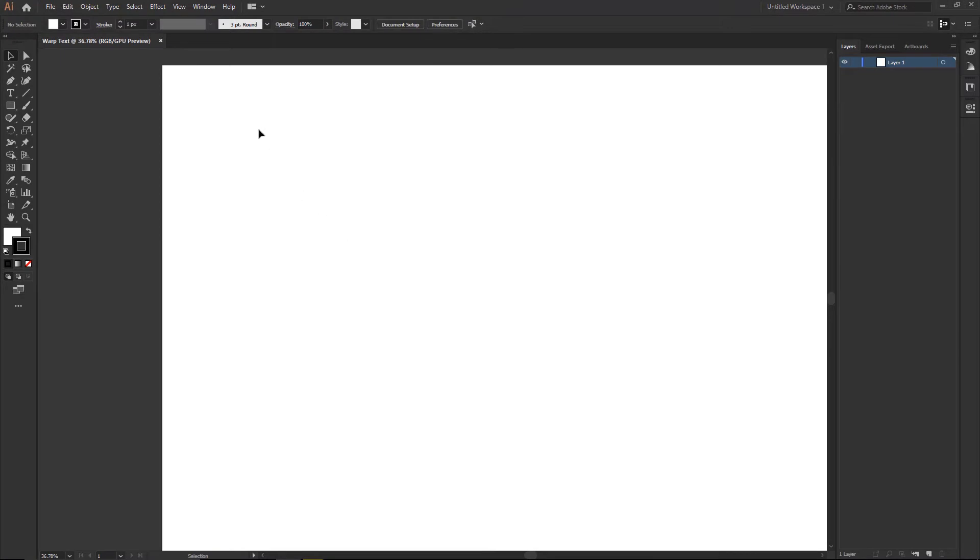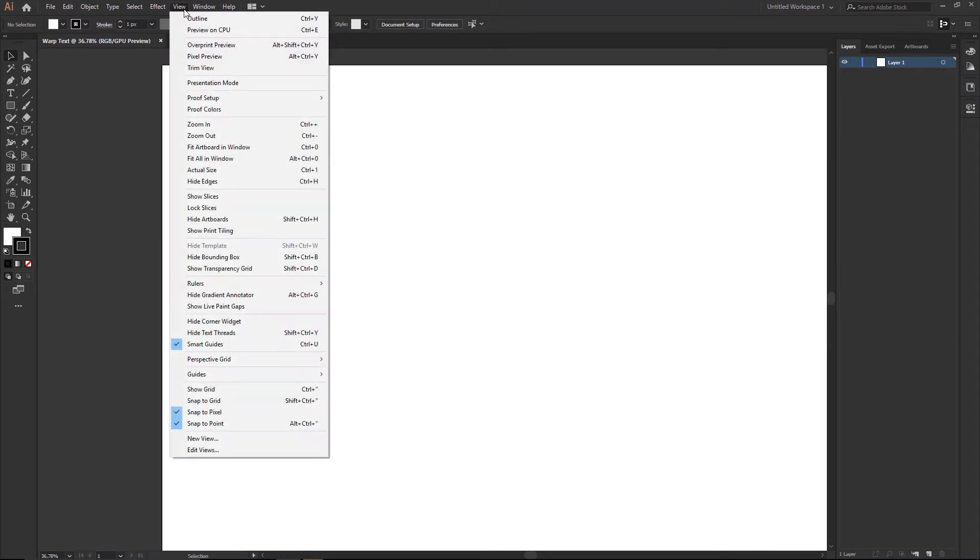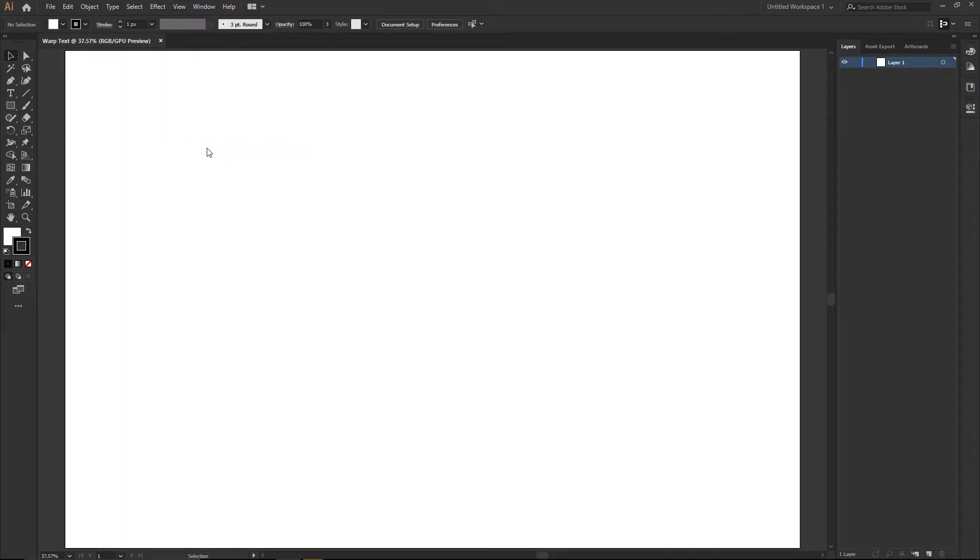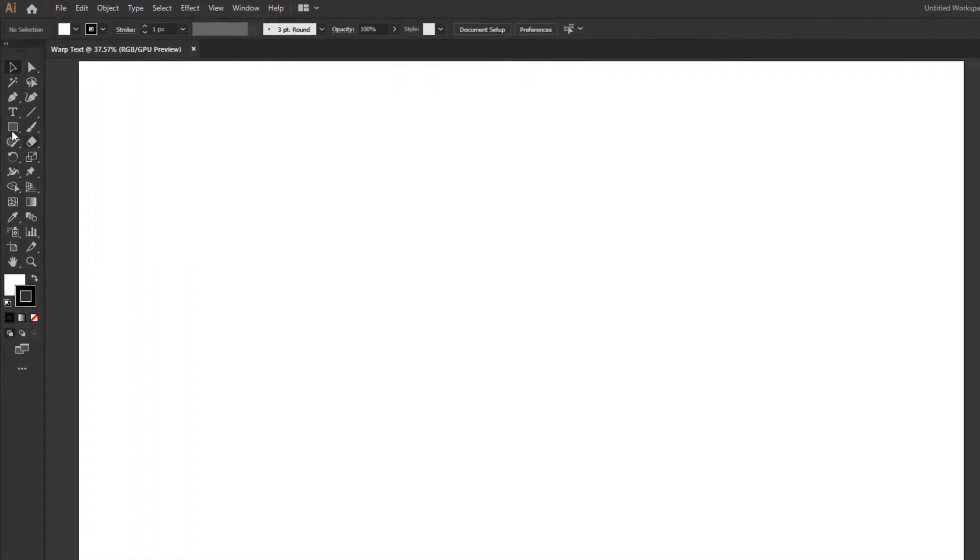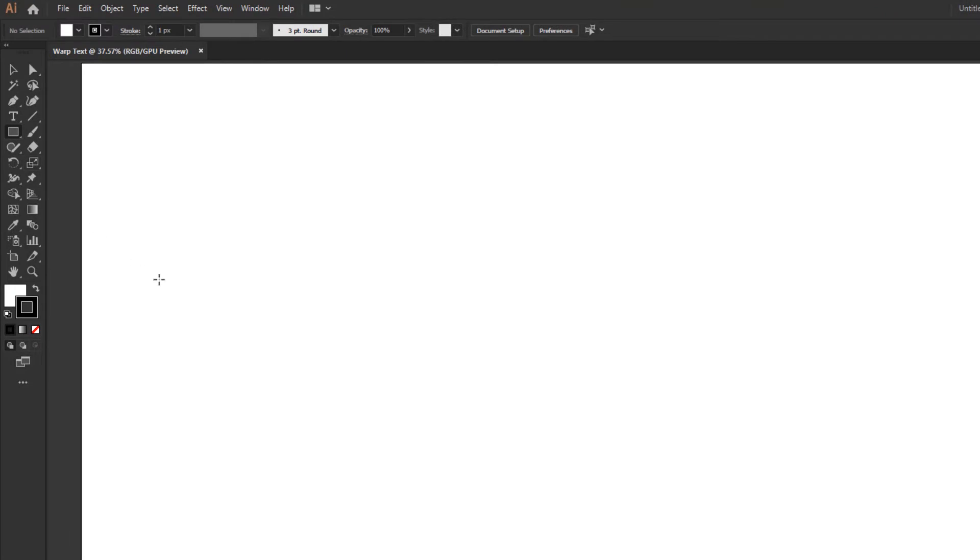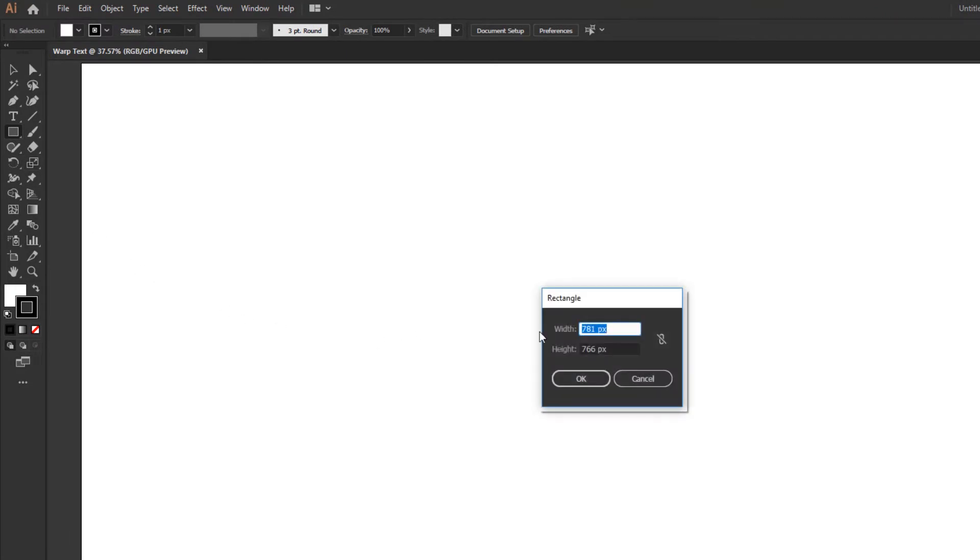First you go to view menu and click fit artboard in window. Go to rectangle tool and create new rectangle.